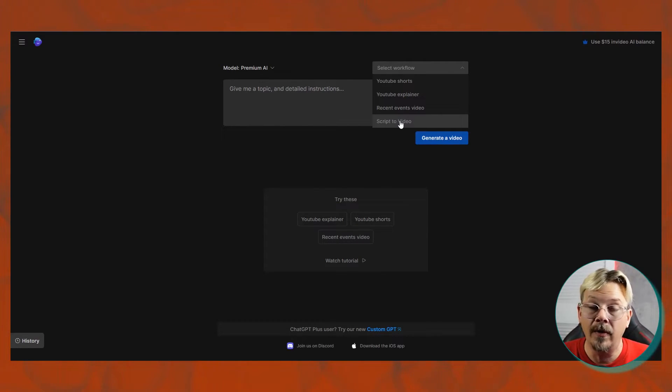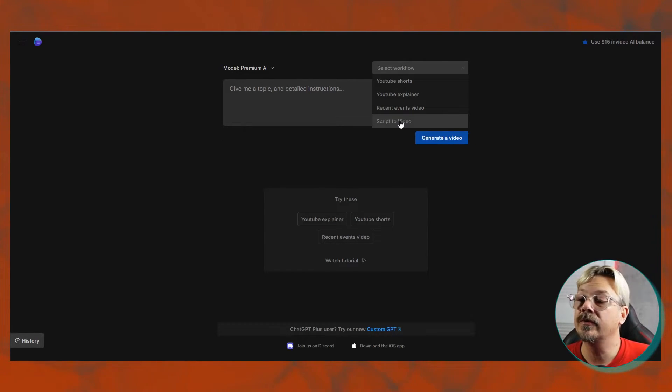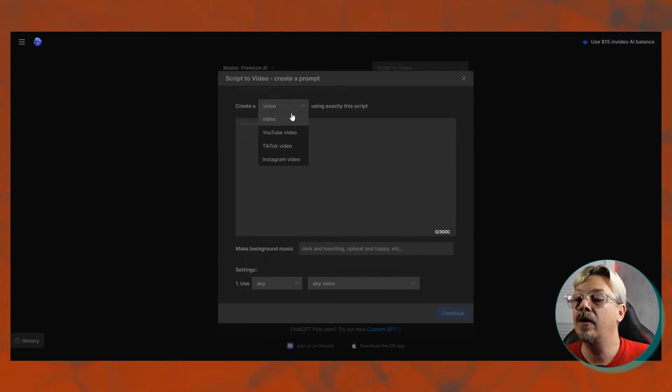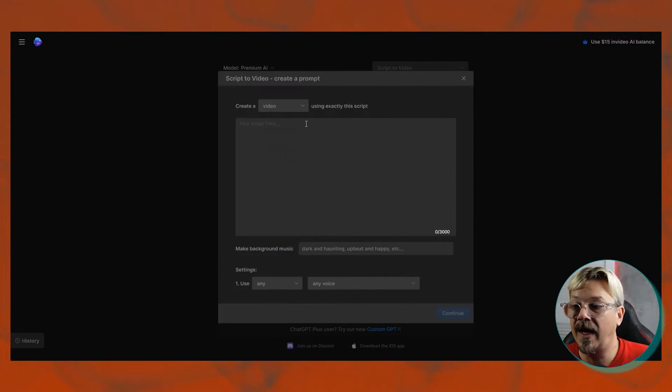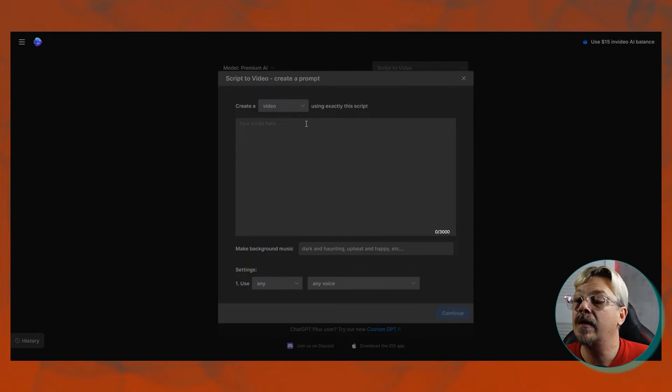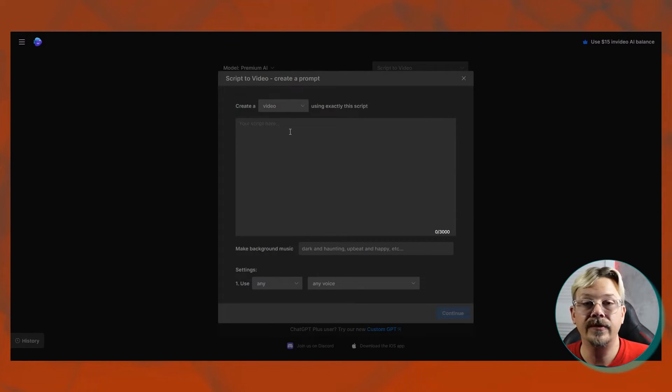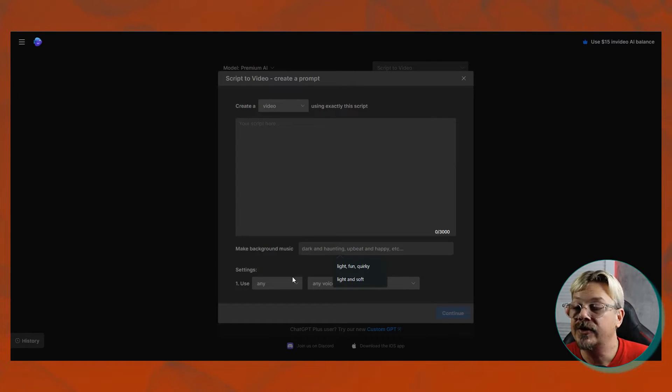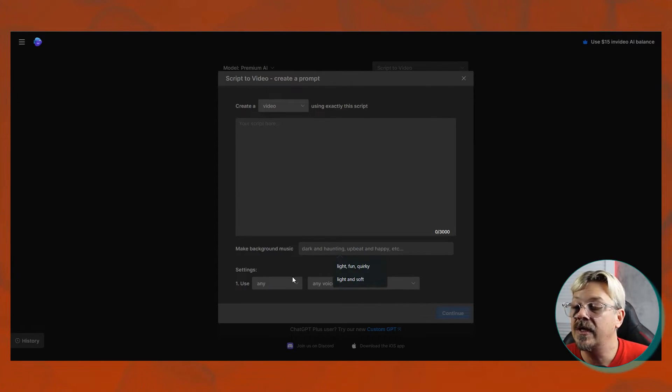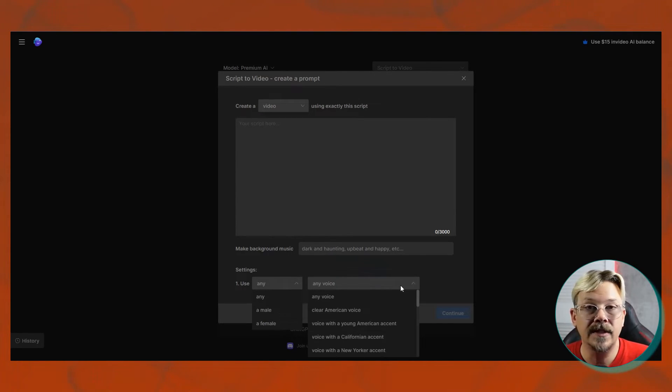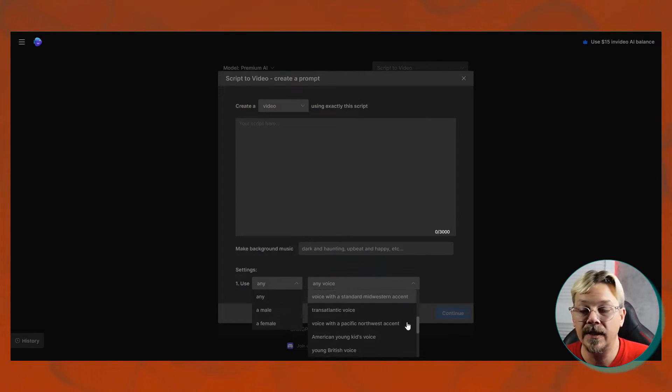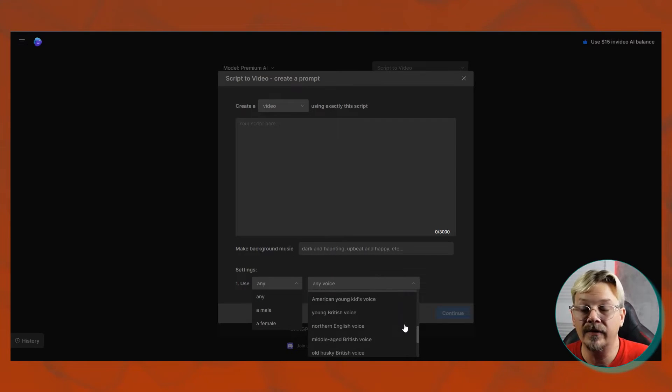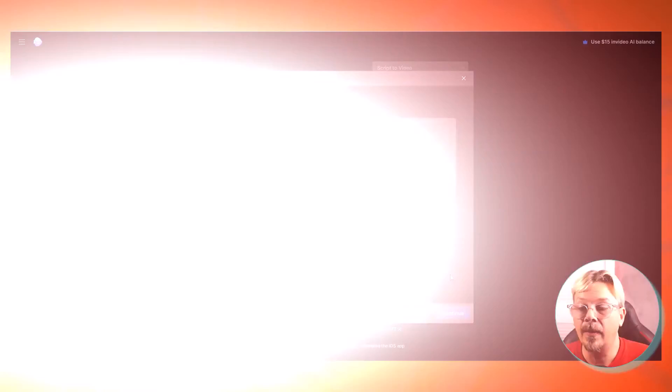You may, you probably will have to change some of those. The settings on this one are a little bit different. You get to create a video, YouTube video, TikTok video, or Instagram video. So you can specify what platform basically you're going to, if you want, or you can just leave it on video and then you just paste your script in. It can be up to 3000 characters. You pick what you want your background music to be like. It gives you some examples here. And then you decide the gender of voice and the style of voice or the accent or locale of the voice as it may be. And off you go.